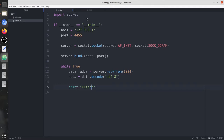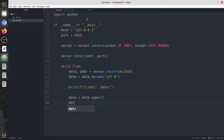So we're going to print the data — the client has sent some data. The data is going to be a word in lowercase, and we have to convert it into uppercase using data.upper(). Then we're going to encode it again.